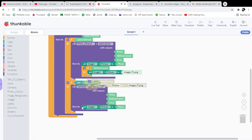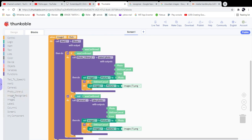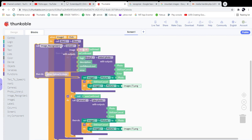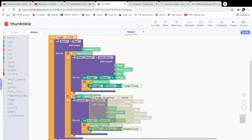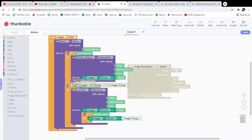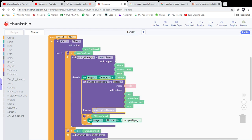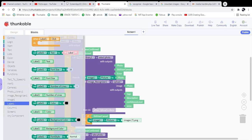Next we need to call the Image Recognizer to upload and analyze the image. Before the if-condition, it needs to upload the image. After uploading, we get the result and display the description on the Label component.